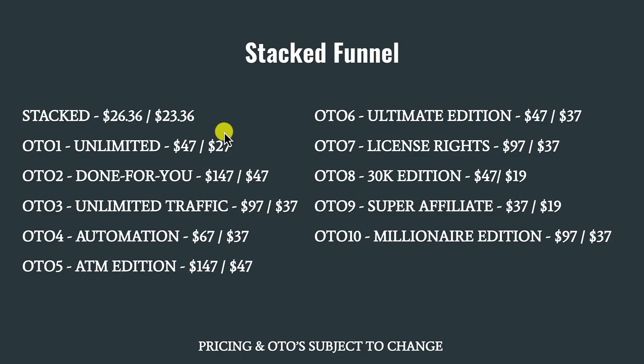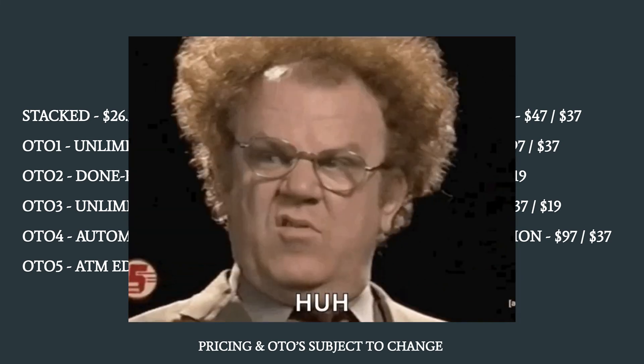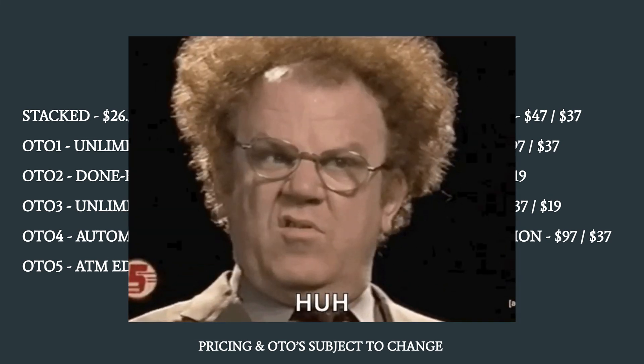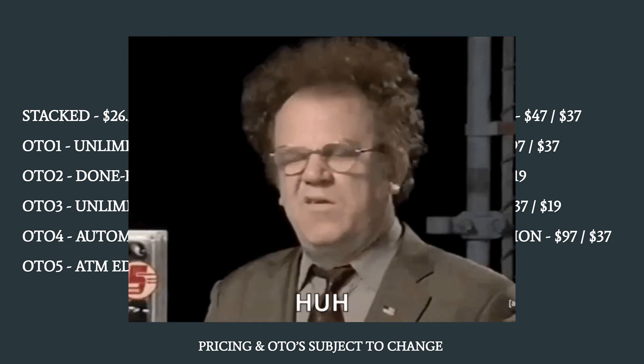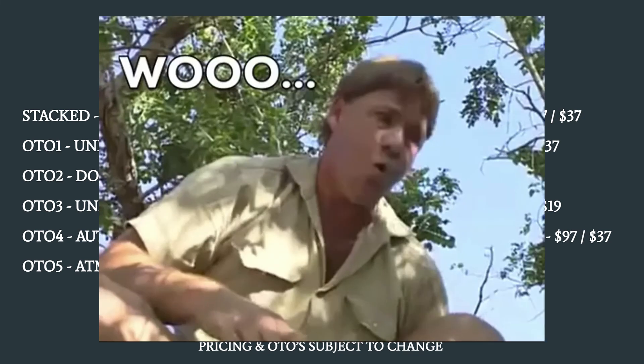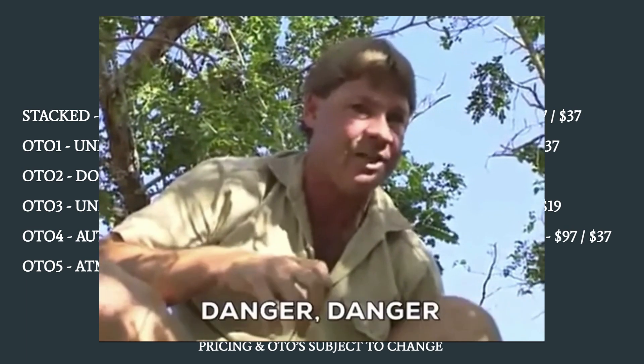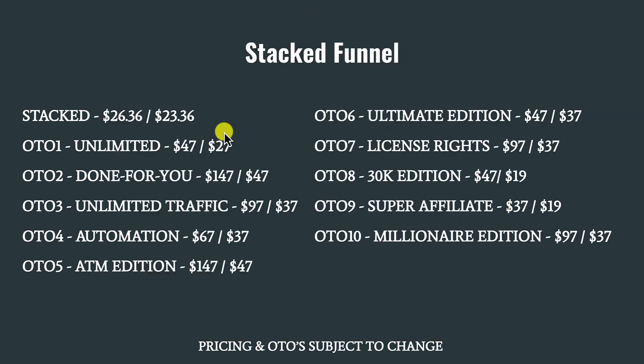The front end offer Stacked retails for $26.36. There's a $3 discount that applies when you exit intent off the sales page, dropping the price to $23.36. There are 10—I repeat, 10—upsells and 10 downsells. I'm not going to go through all of them. You can pause the video and check them out yourself. Let me give you my final opinion on Stacked.